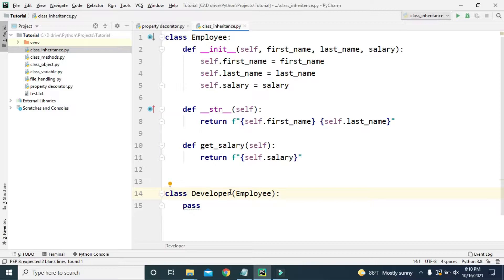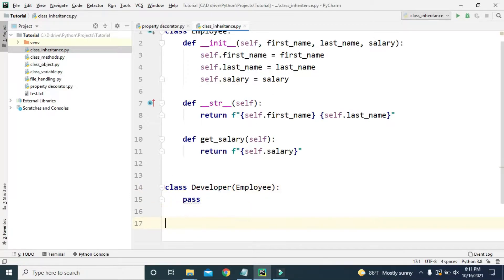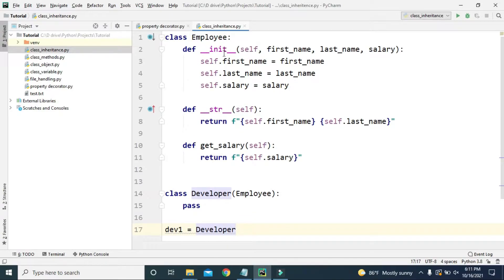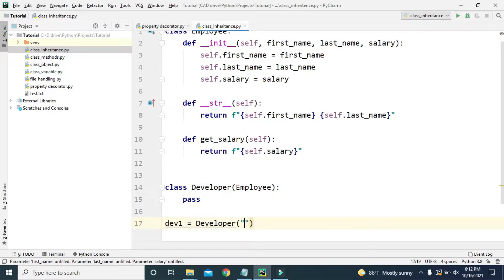Now we have this Developer class that inherits Employee, which means it inherits all the properties and attributes of Employee class — including the instance variables and the get_salary method. The object of this Developer class will also be able to use these variables and methods. Let's create an object: dev1 equals Developer. Since the init method of Employee takes first name, last name, and salary, we have to pass those three variables.